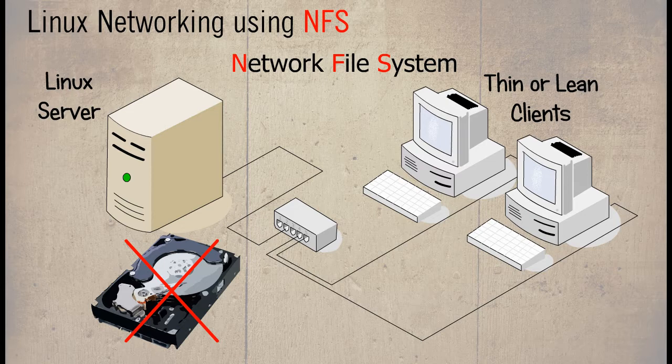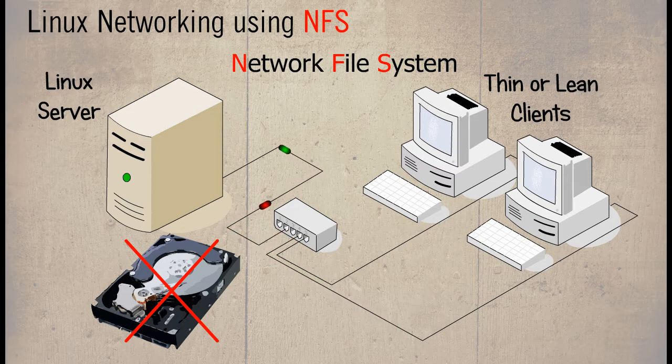The NFS client mounts shares from the server, while the user thinks they are saving their documents to their local thin client disk, they are in fact saving them to the server.